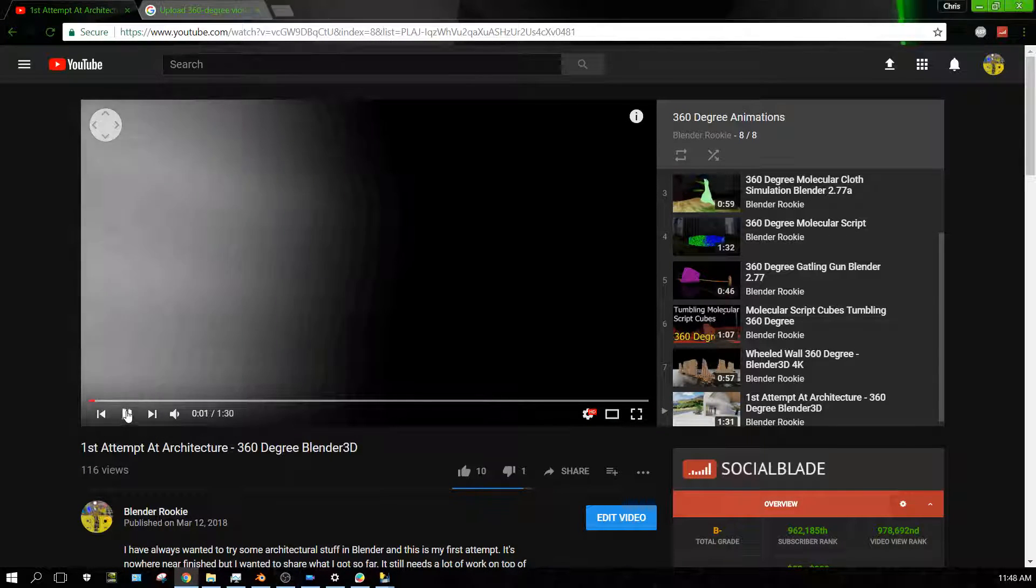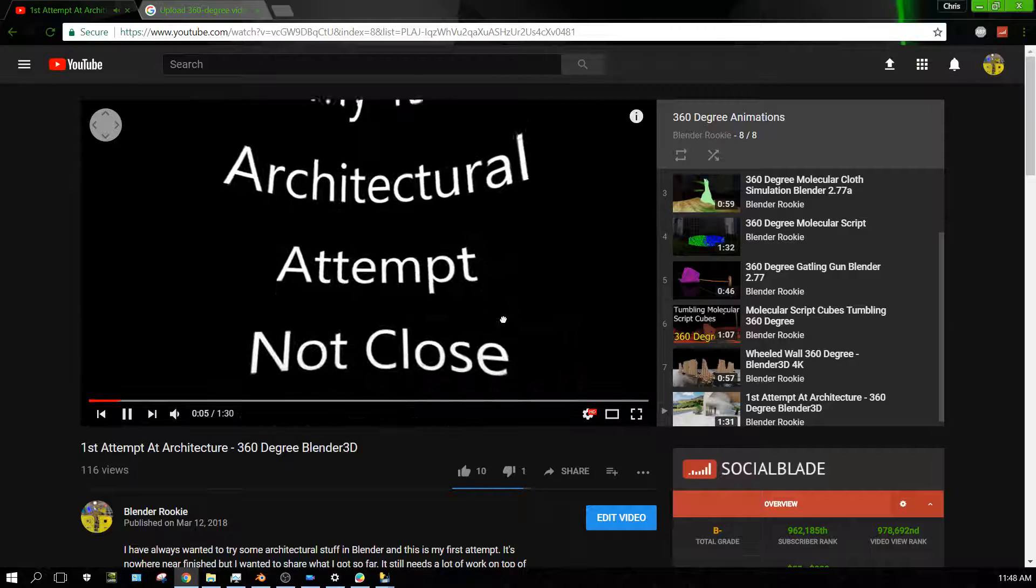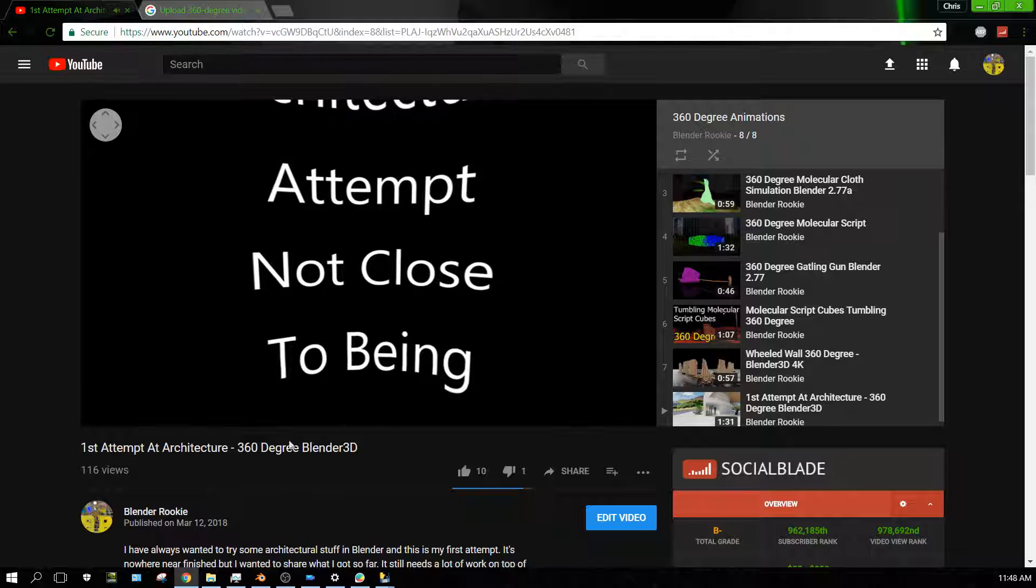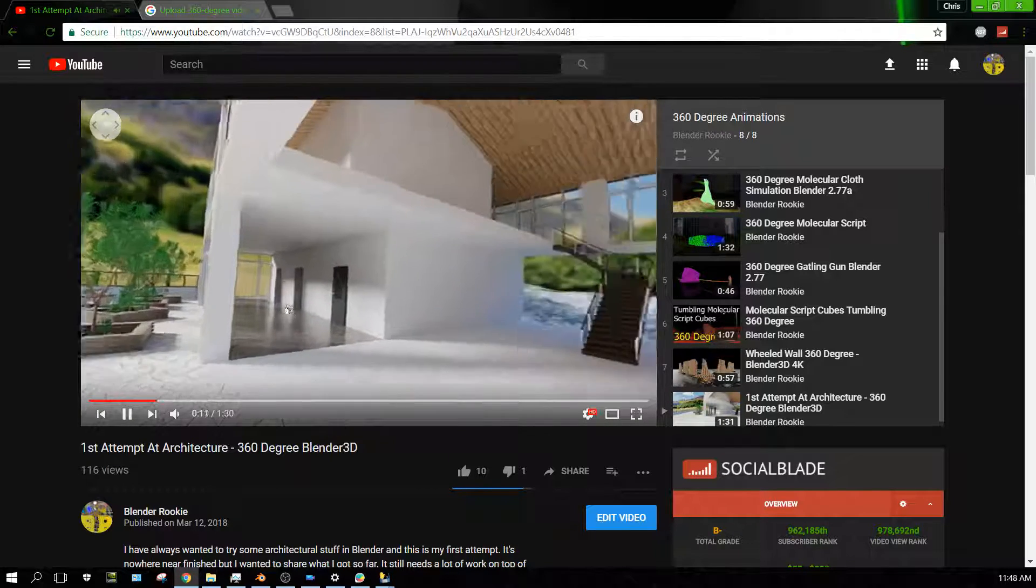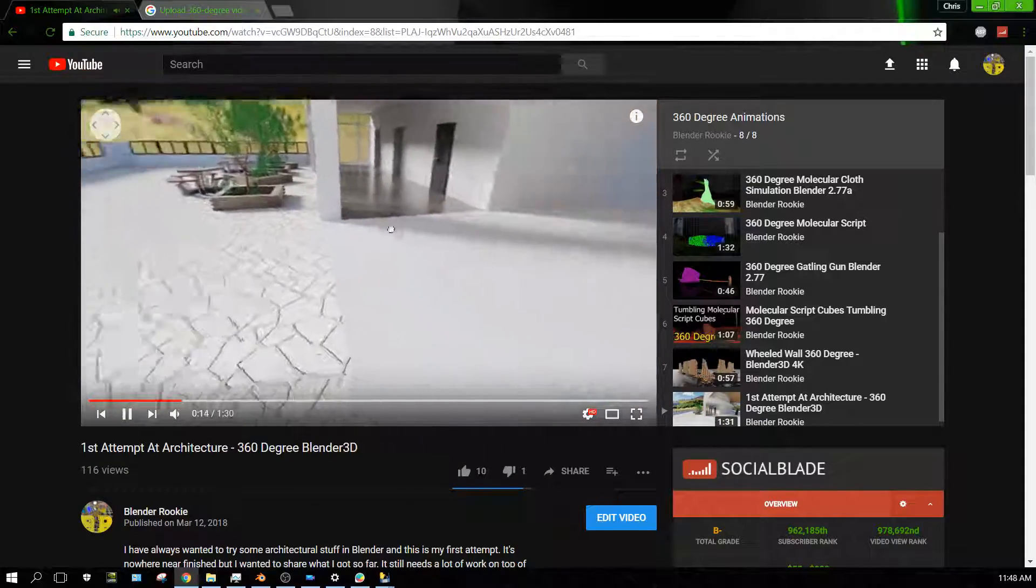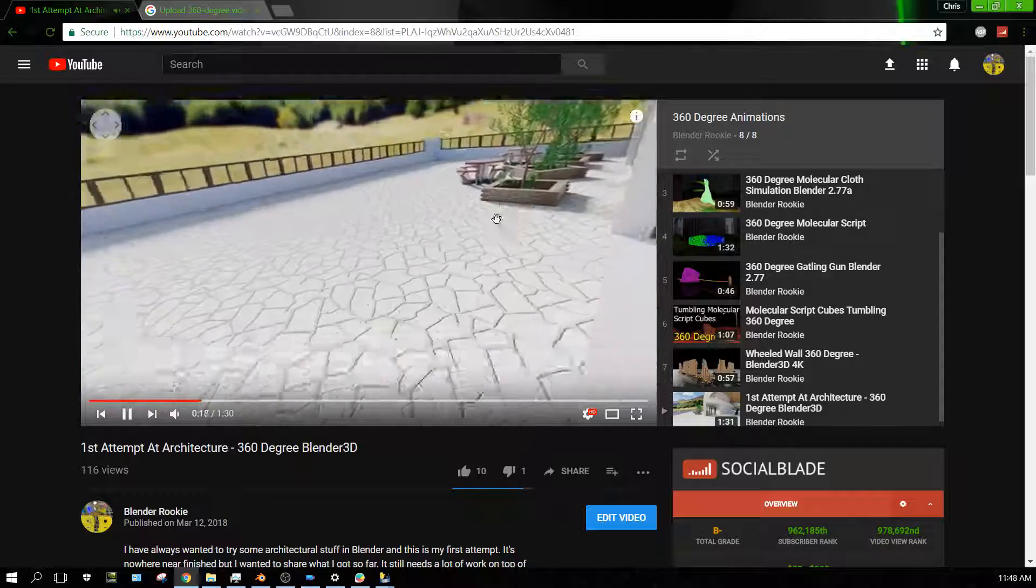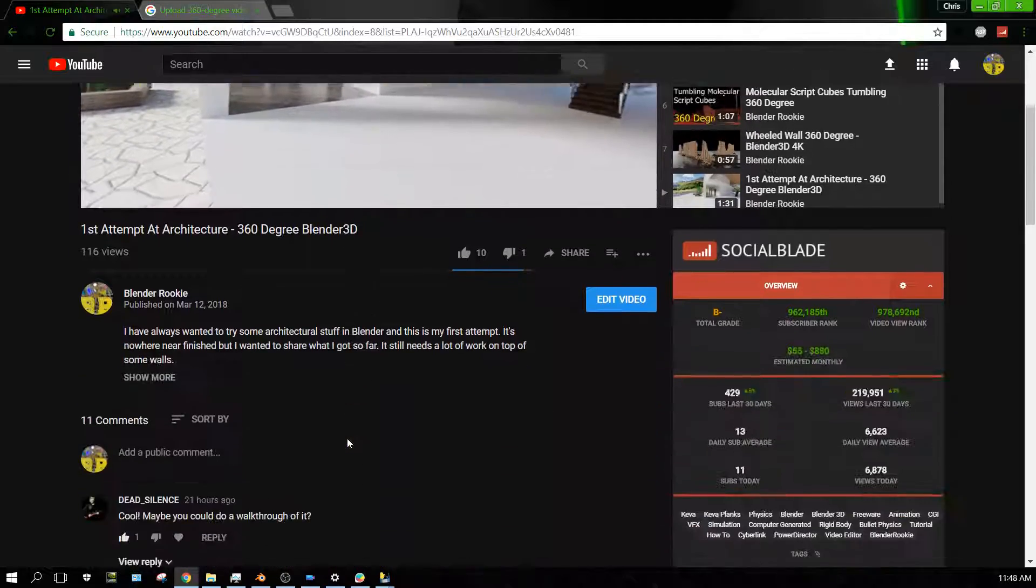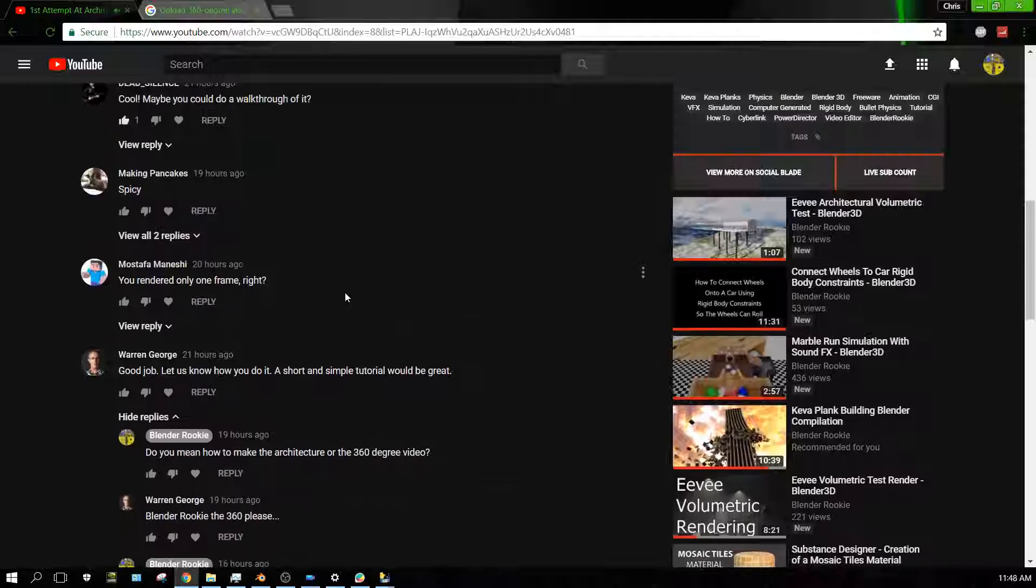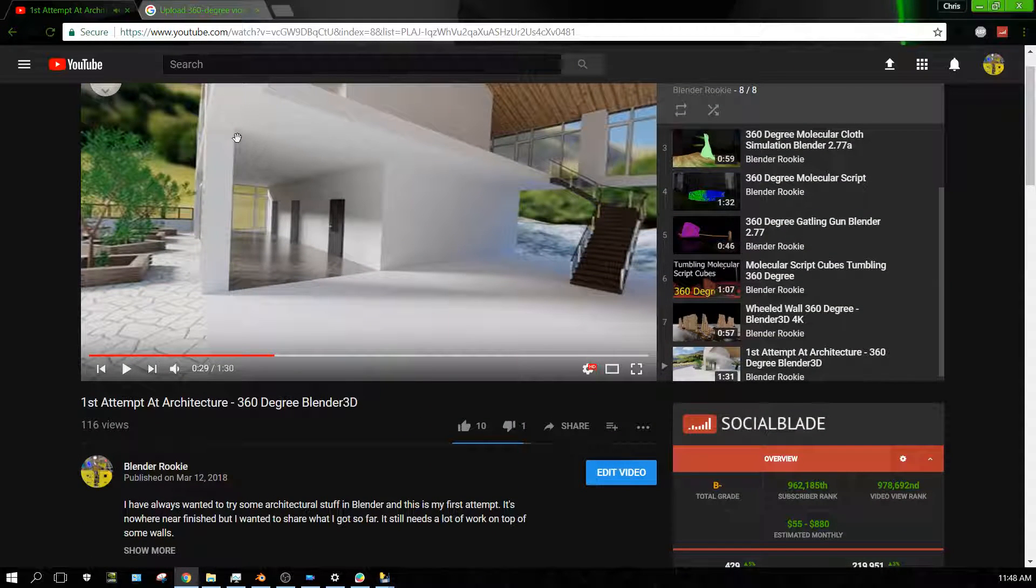Yesterday I uploaded this video which is just a basic architectural video done in 360-degree format. That way people can open the video, play it, and rotate it around using their mouse in YouTube. Now somebody in the comments wanted to know how I went about doing that and if I could create a tutorial showing how to do that. Well, that's what this is.